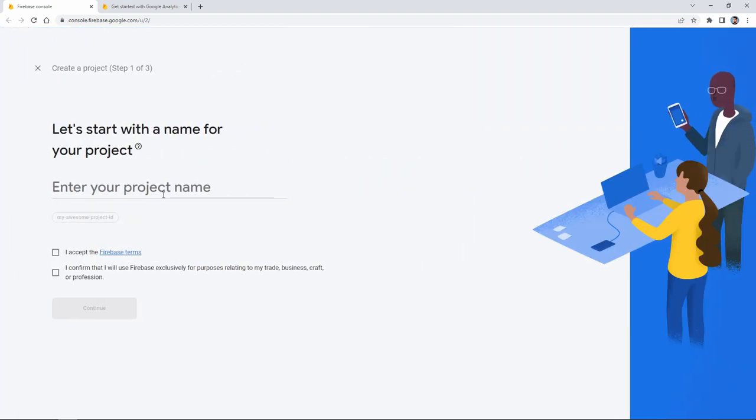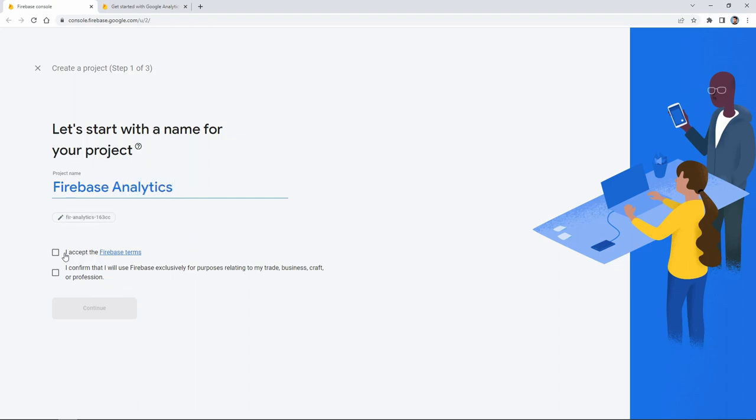Then we click on the create a project button and we give a name to our project, then click the continue button.